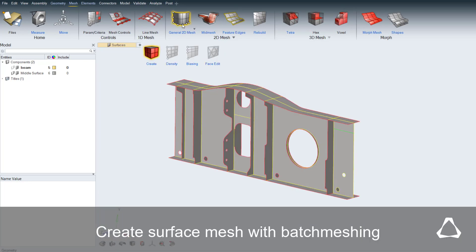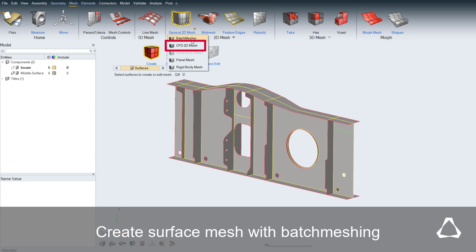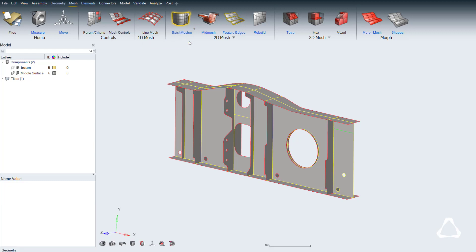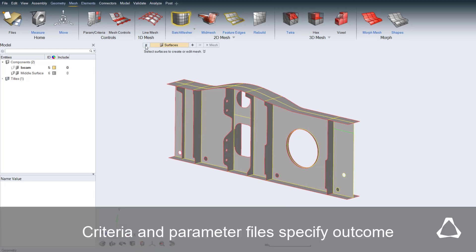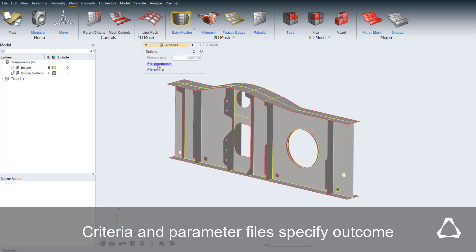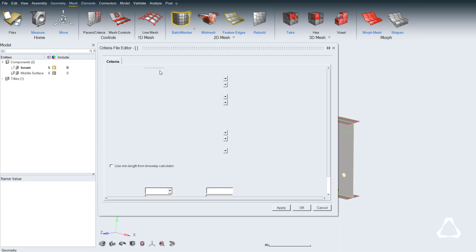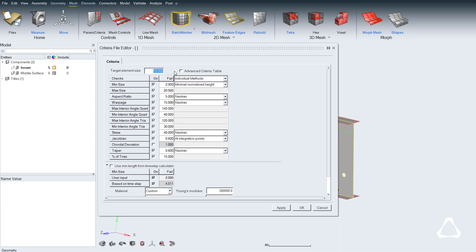We create a surface mesh with the help of Altair's batch meshing technology. Before generating elements, the criteria file for elements and the parameter file for the geometry treatment can be adjusted. Here the element size is set to 5, with a maximum element size of 10.